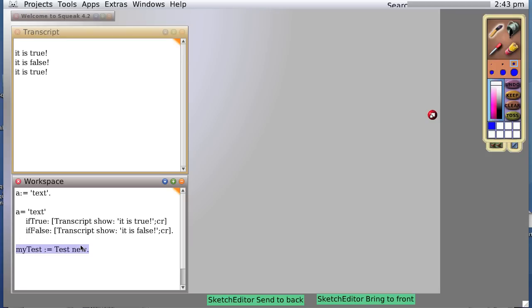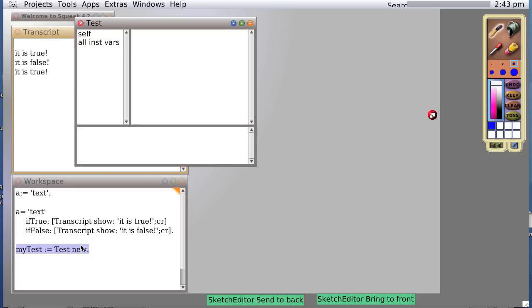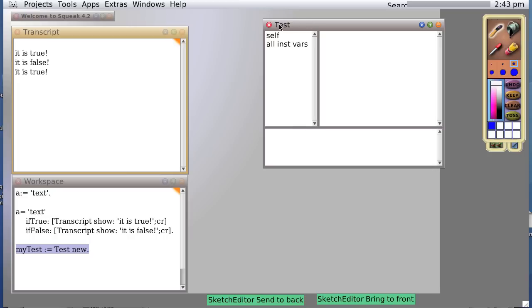Inspecting on a line of code will actually inspect the object that is returned from that line of code. In this case, an object of class test, which has no instance variables other than referring to itself.